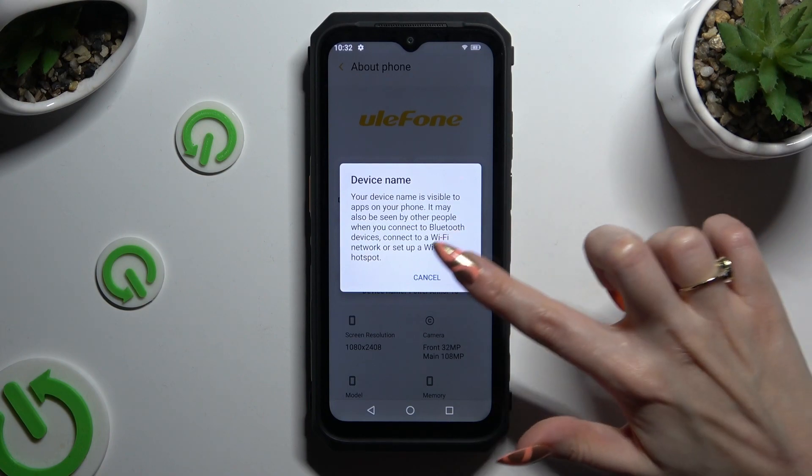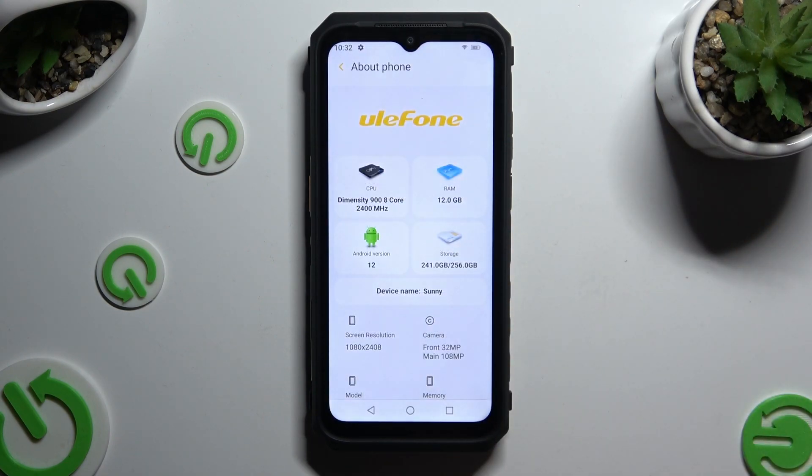So when I do that, as you can see, the name of my device has changed.